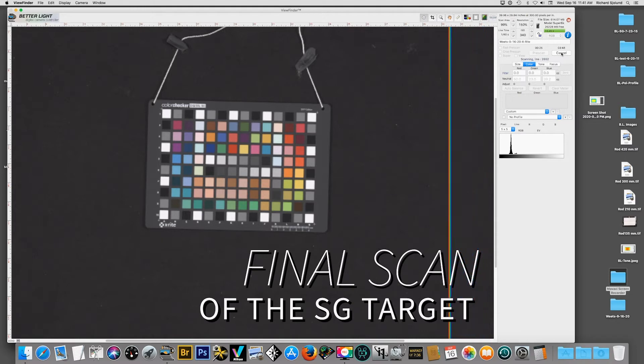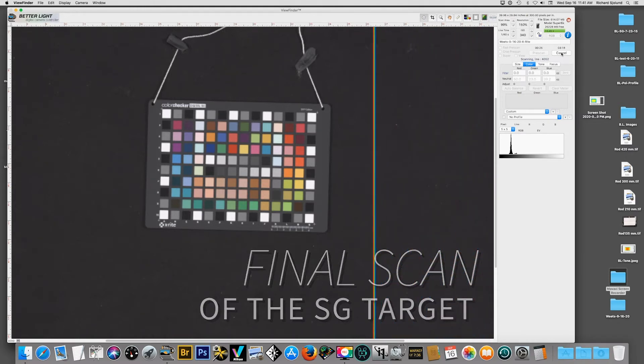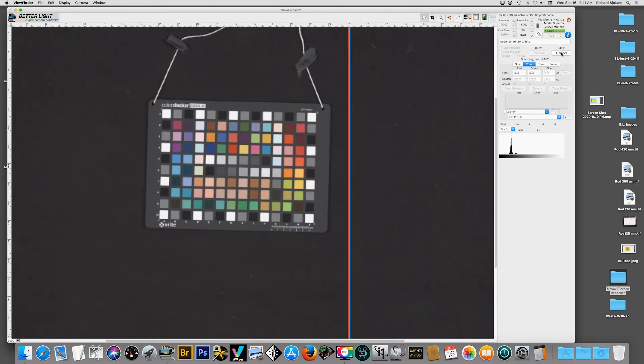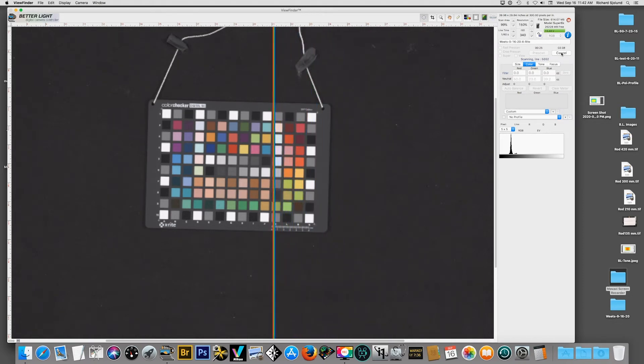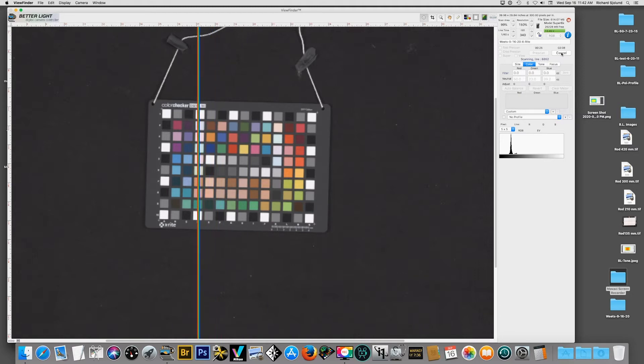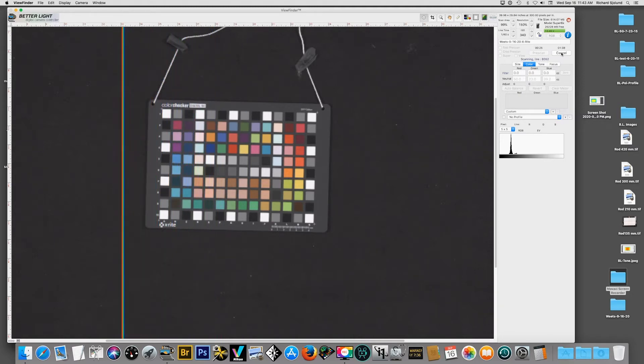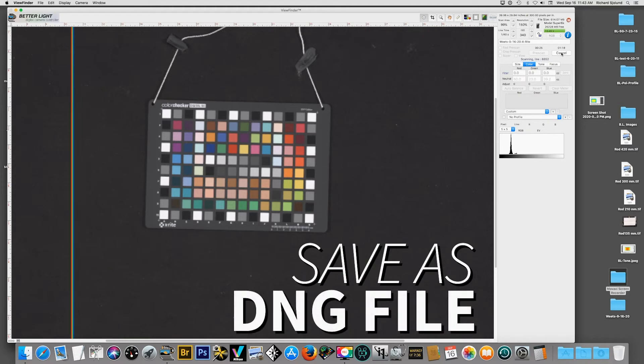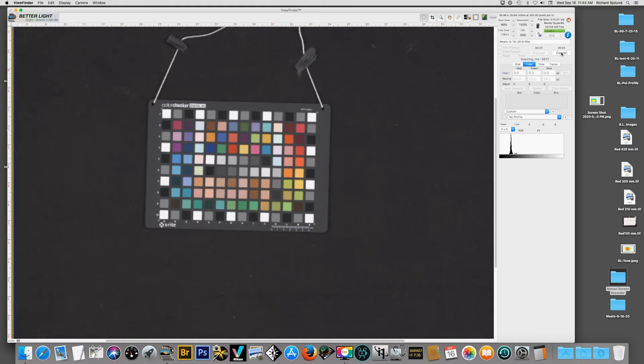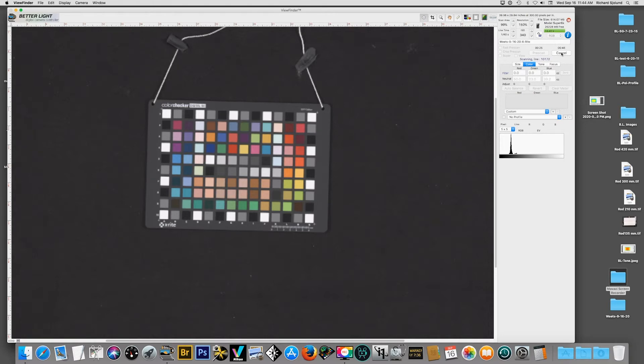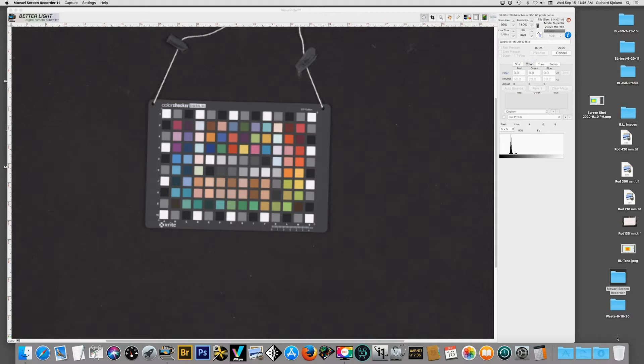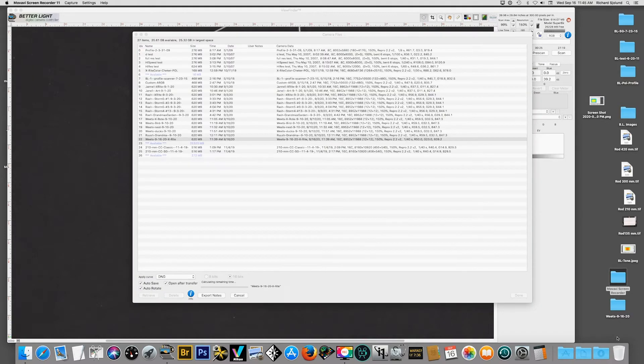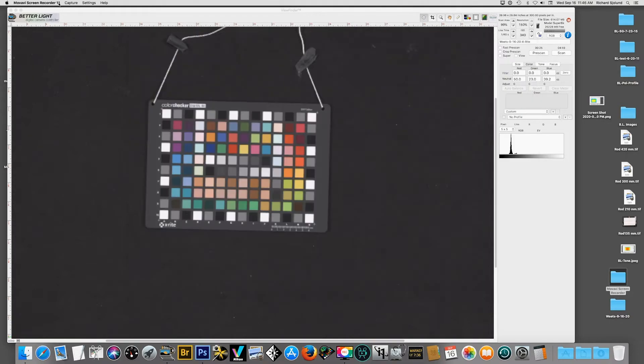Finally now I'm making the final scan of the SG card. I have set the auto balance. I've set the white level to what I want it to be and now we're making a final scan which again I'm saving as a DNG image. And it's important that we save this as a DNG image because the X-Rite company has recently made some software that allows us to do a color profile using the DNG image from viewfinder. There it is. DNG. And I've saved that.